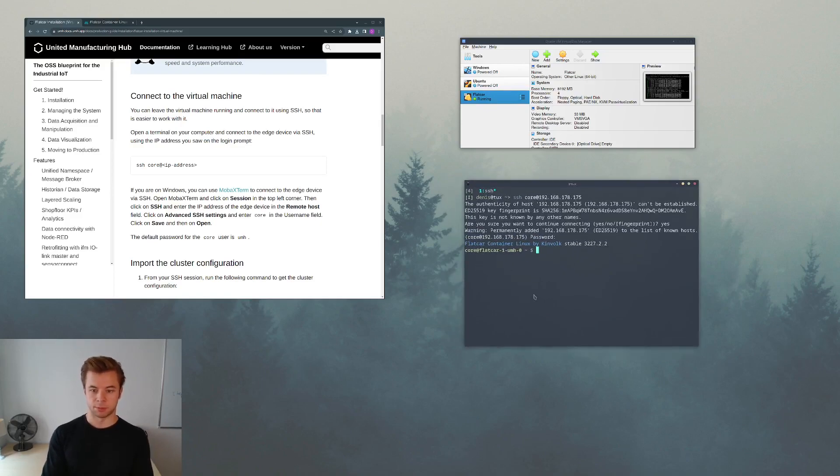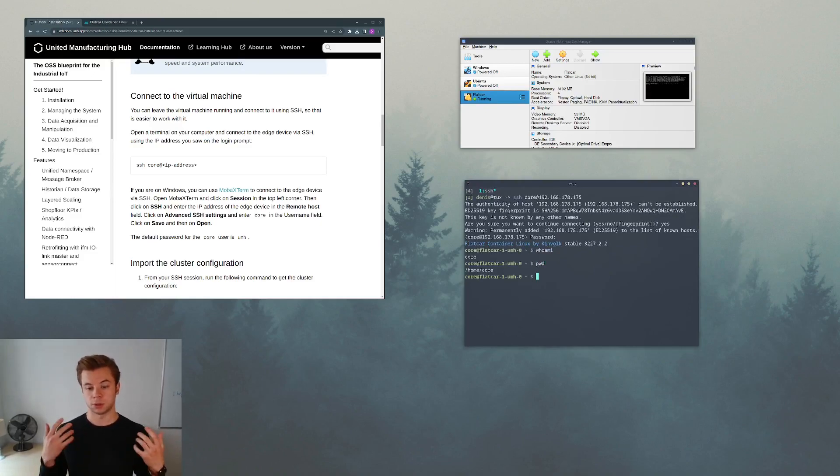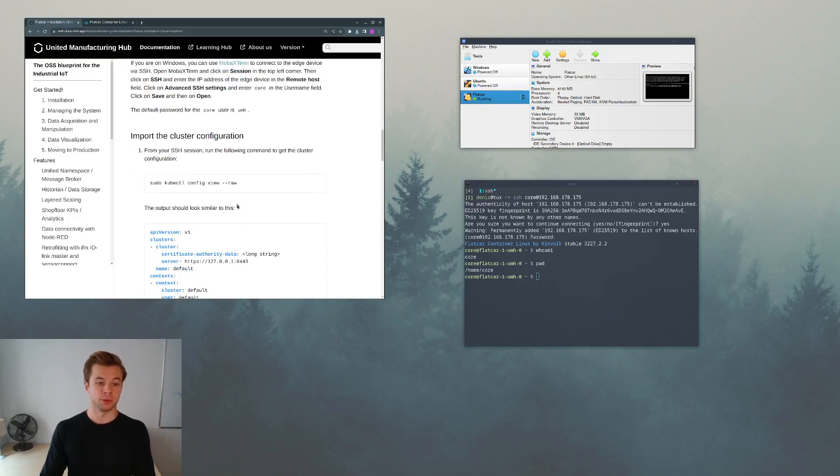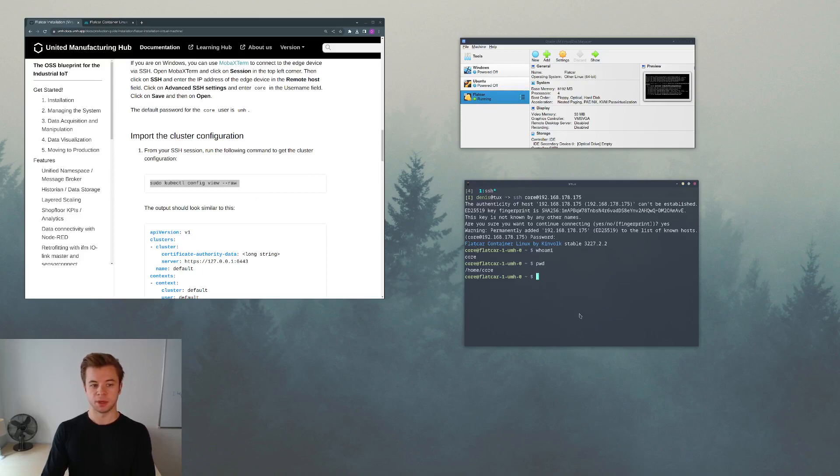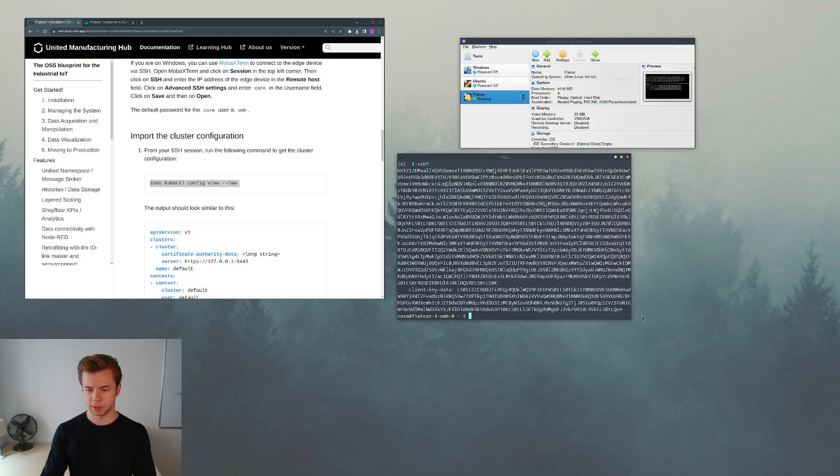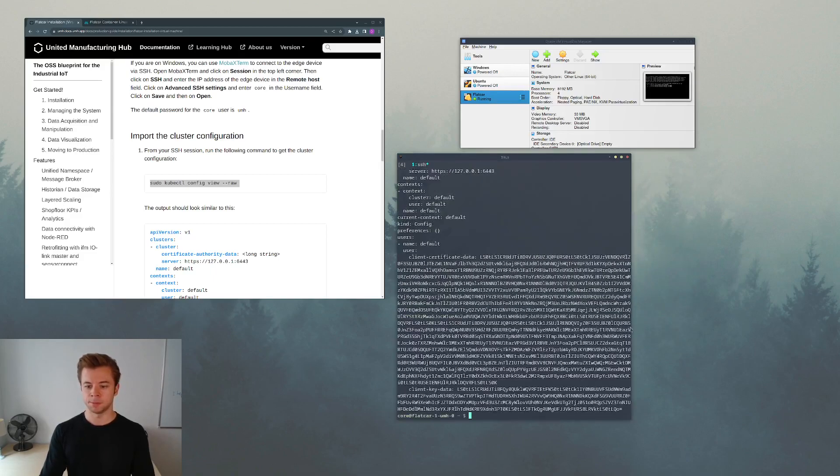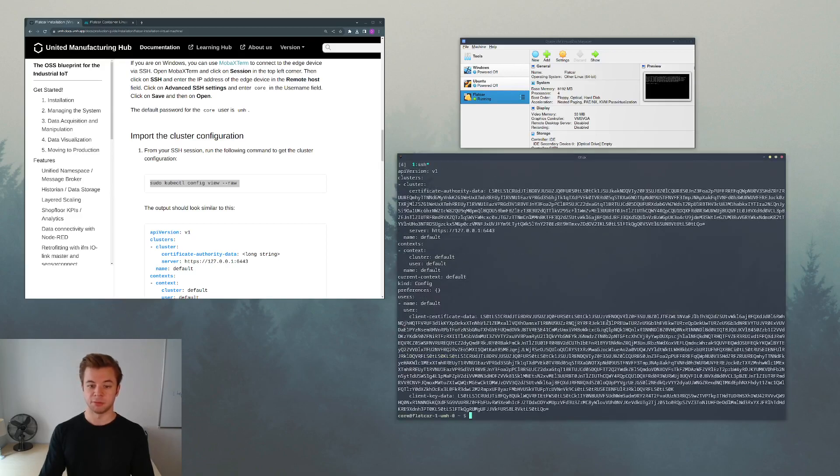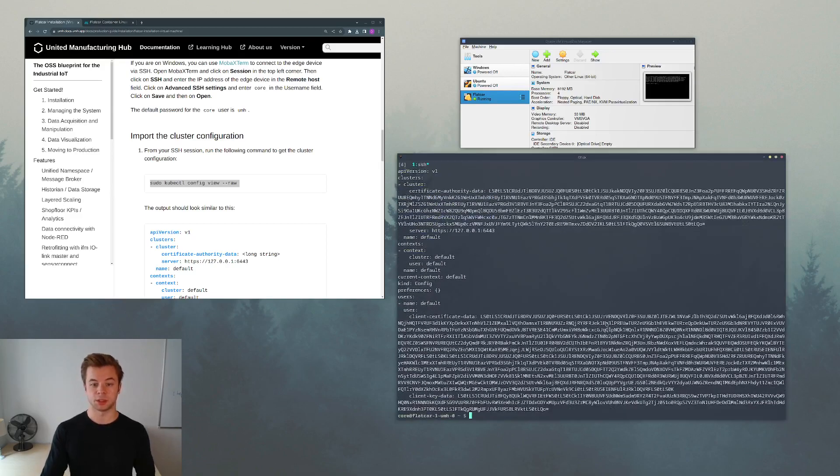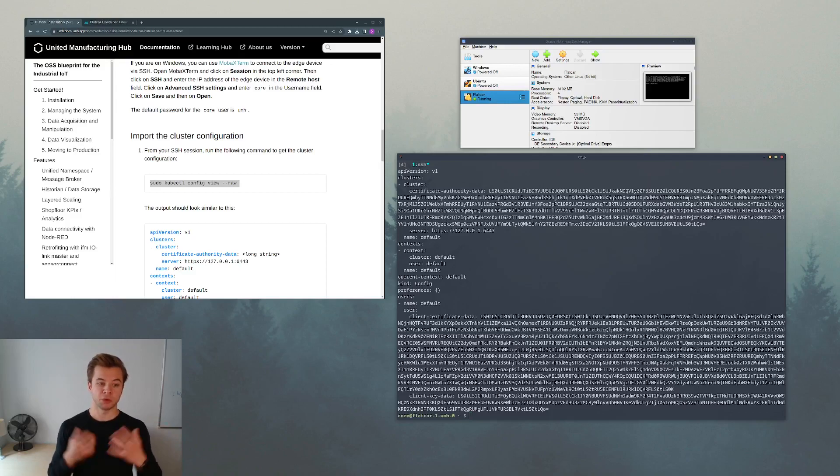If I would say for example whoami, it says I'm the core user and I'm currently in my user's home directory. Let's see if we can run some commands. For example this command will show us the config of our Kubernetes cluster. And here we see the output. This basically gives us the information about our Kubernetes cluster.